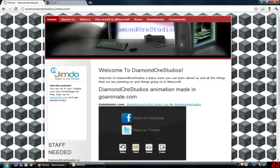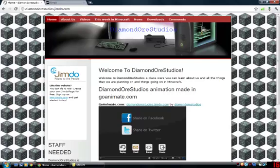Hello guys, Diamond Horror Studios here and welcome to this nice little training course on how to create your own little website.